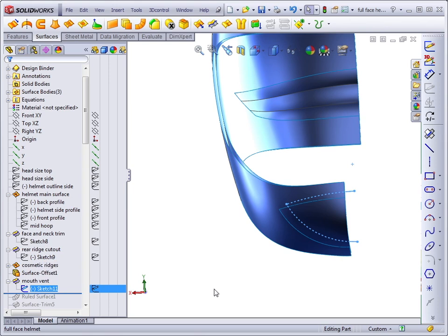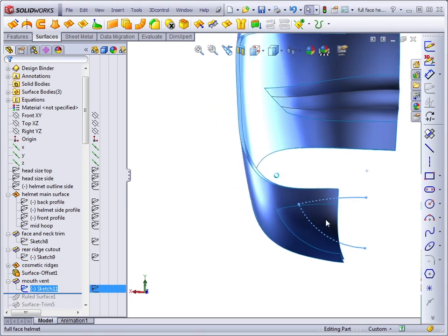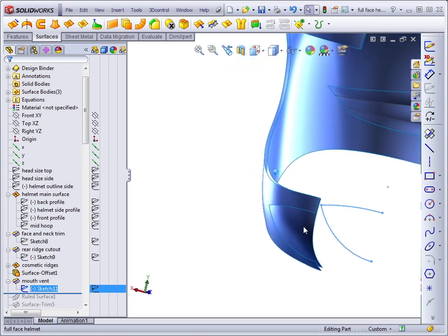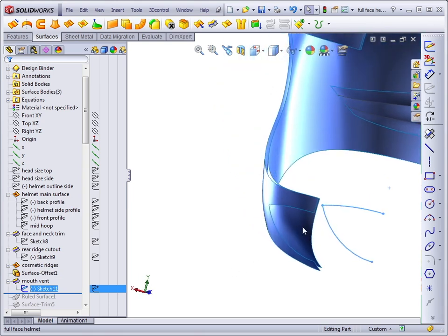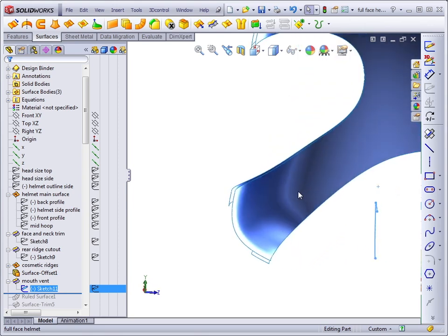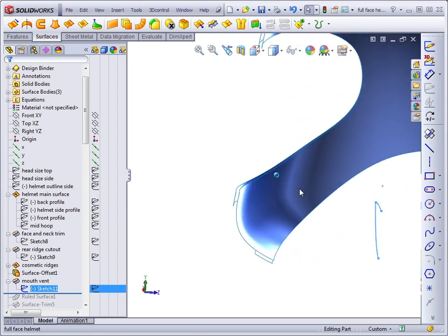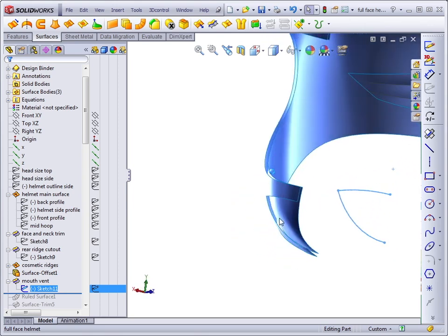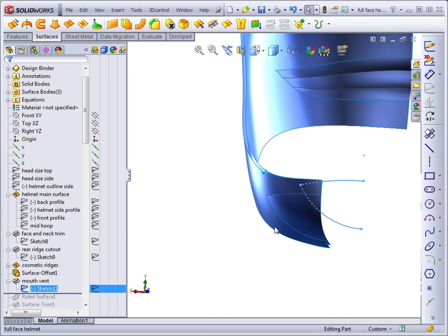We've started out with a simple trim to create the hole for the mouth vent, but we want to have an inset surface on the inside, and that's what this offset is meant to create. To trim away the material that we don't need, we're going to use a ruled surface.